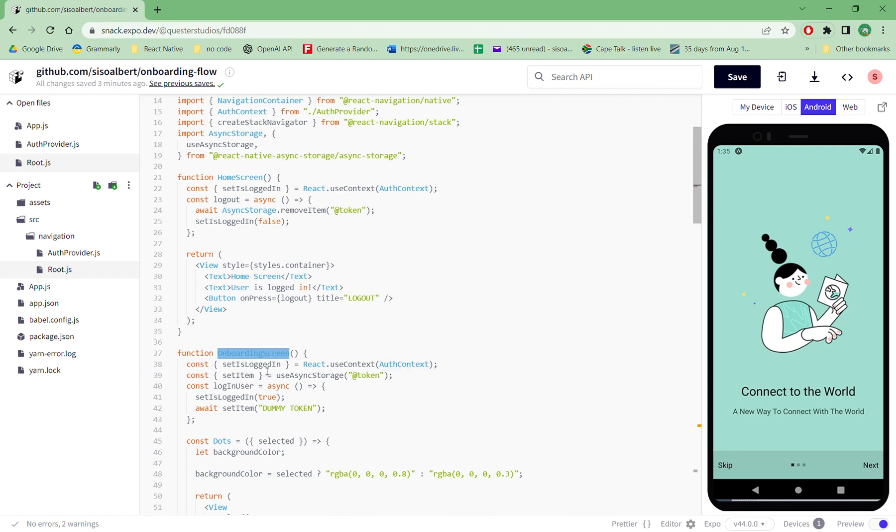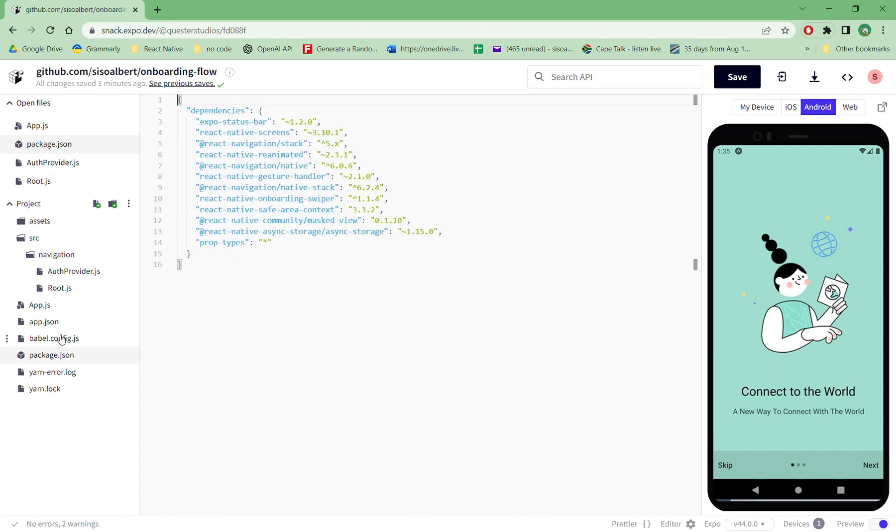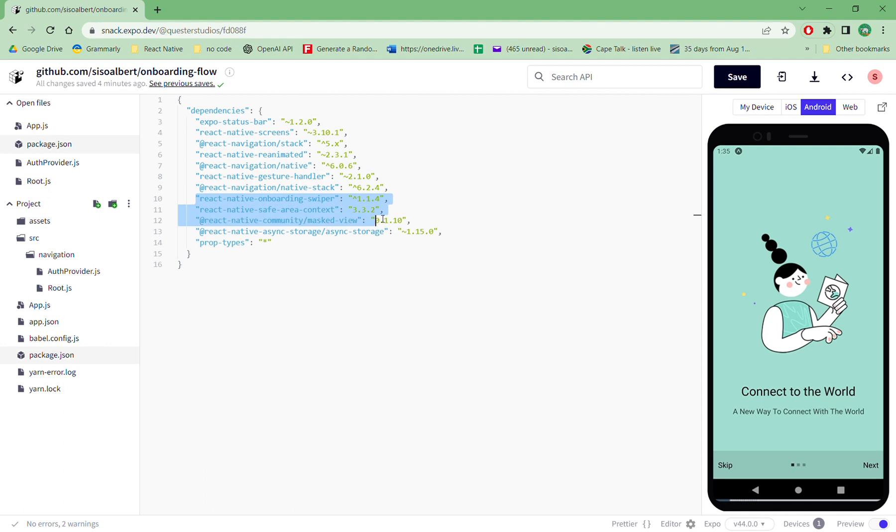So what do you have to do? Currently we're using a package which is called react-native-onboarding-swiper. So you have to actually install this package. And then what I also have in the screen is just your basic React Navigation, so you have your React Navigation which is the stack navigator.